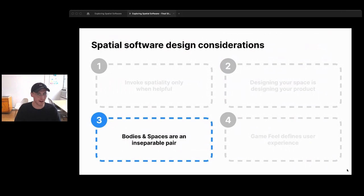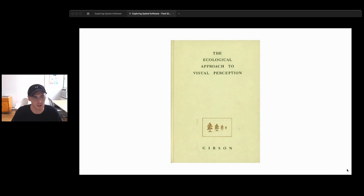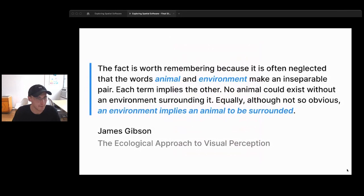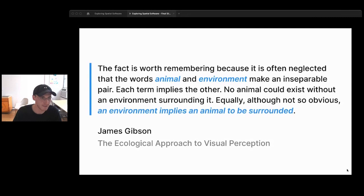The next design consideration is not so obvious. The spatial software term can be misleading — space is in the name, so we know we're designing spaces, but equally important is designing bodies. My third point is that bodies and spaces are an inseparable pair. This comes from James Gibson's book The Ecological Approach to Visual Perception — he coined the term affordances. He says: 'The words animal and environment make an inseparable pair. Each term implies the other. No animal could exist without an environment surrounding it, and equally, an environment implies an animal to be surrounded.'